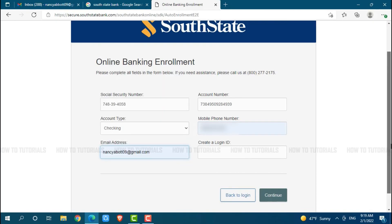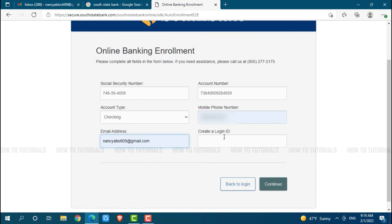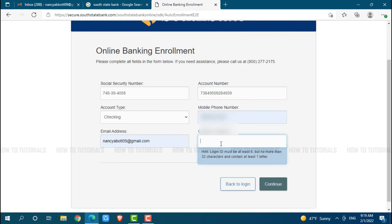Next, you need to create a login ID for yourself that must be at least 6 but no more than 32 characters, and it must contain at least one letter.